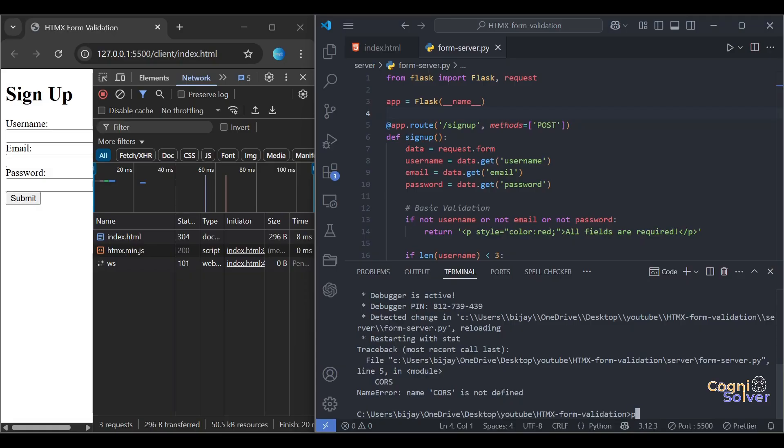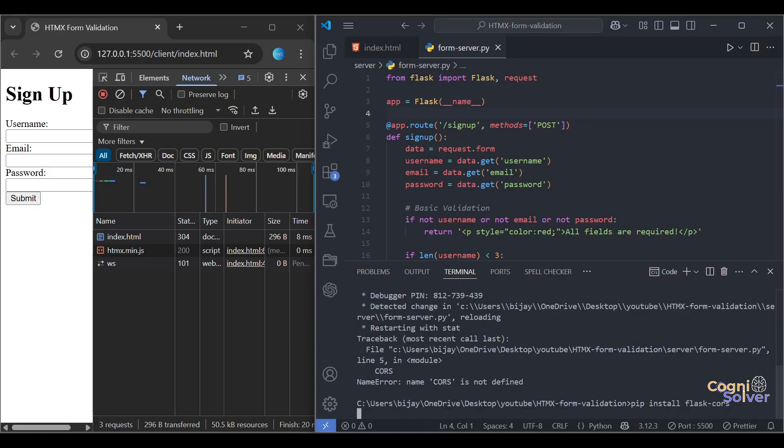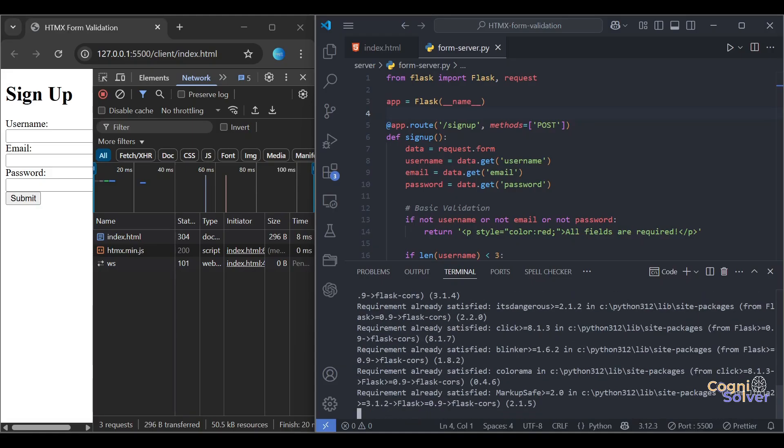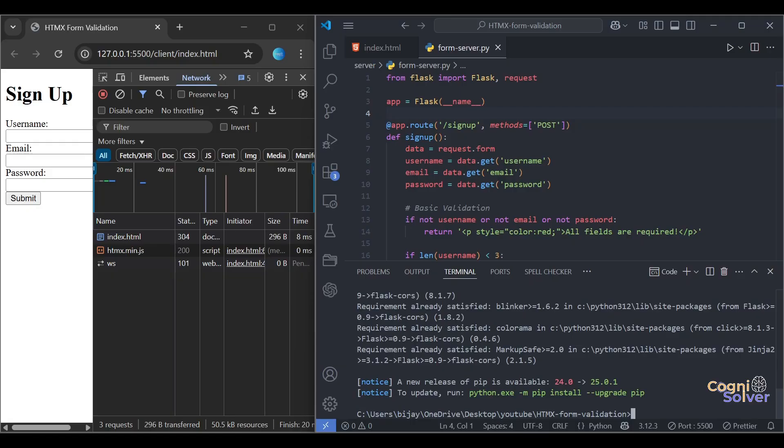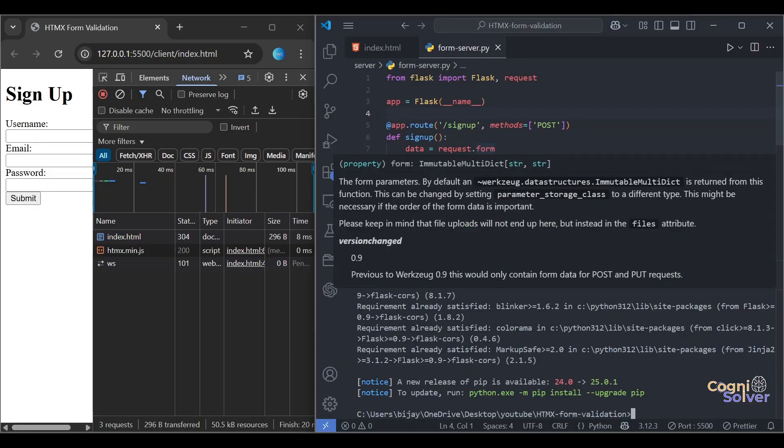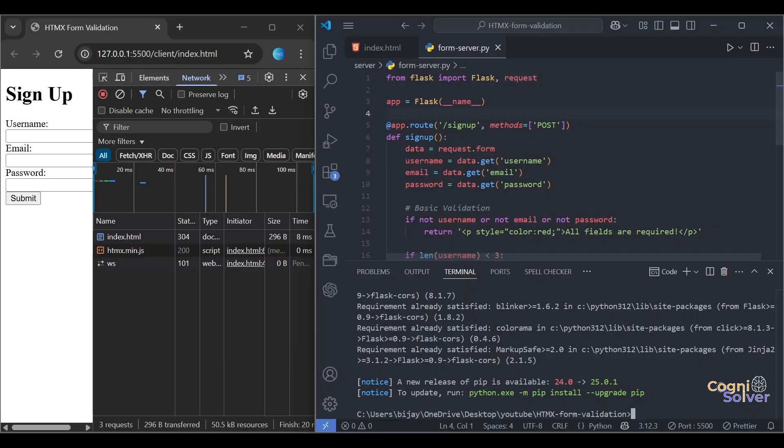So we'll install pip install Flask-CORS.